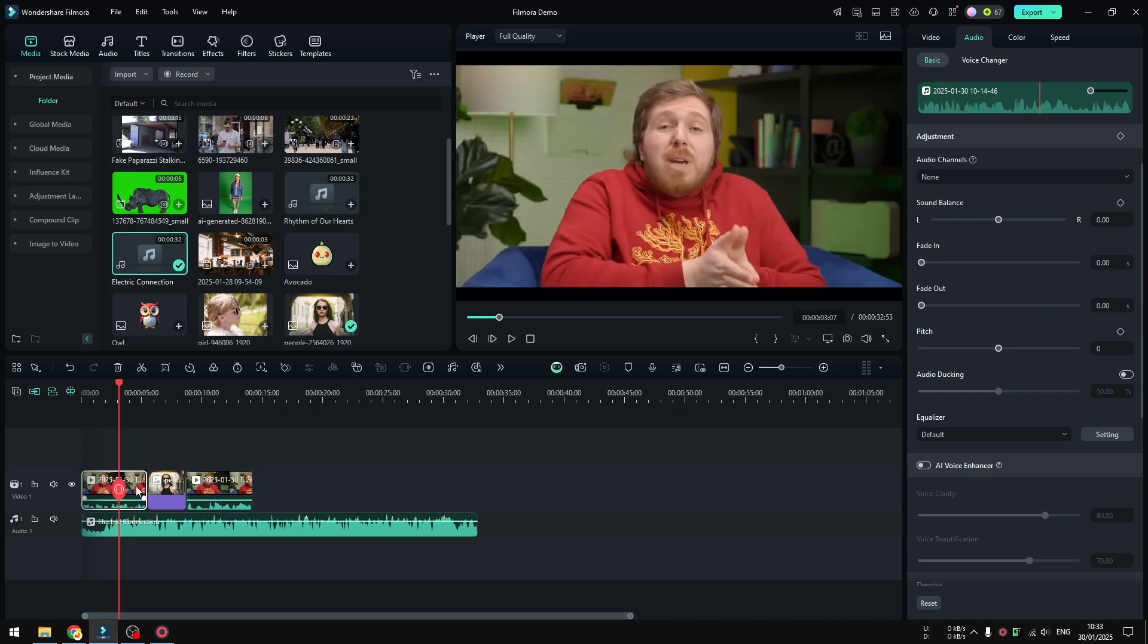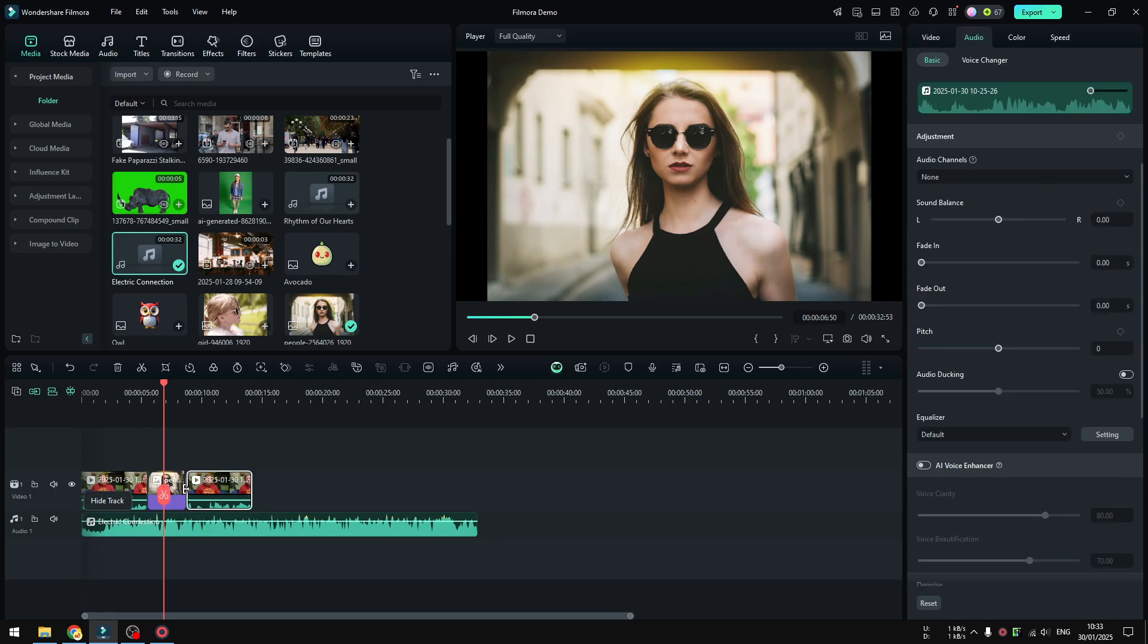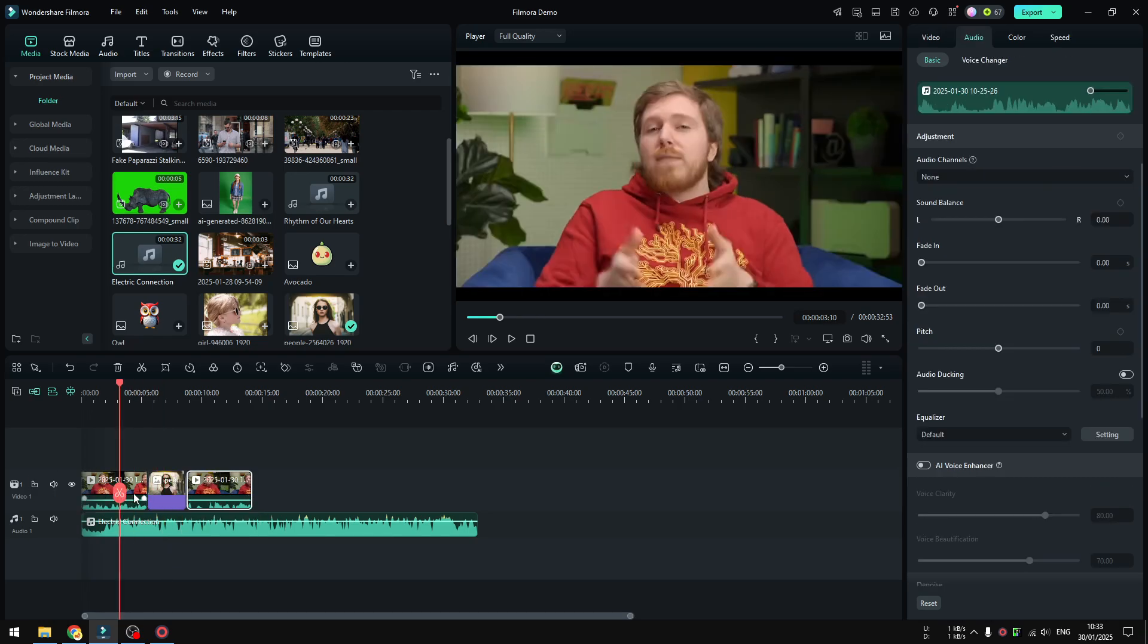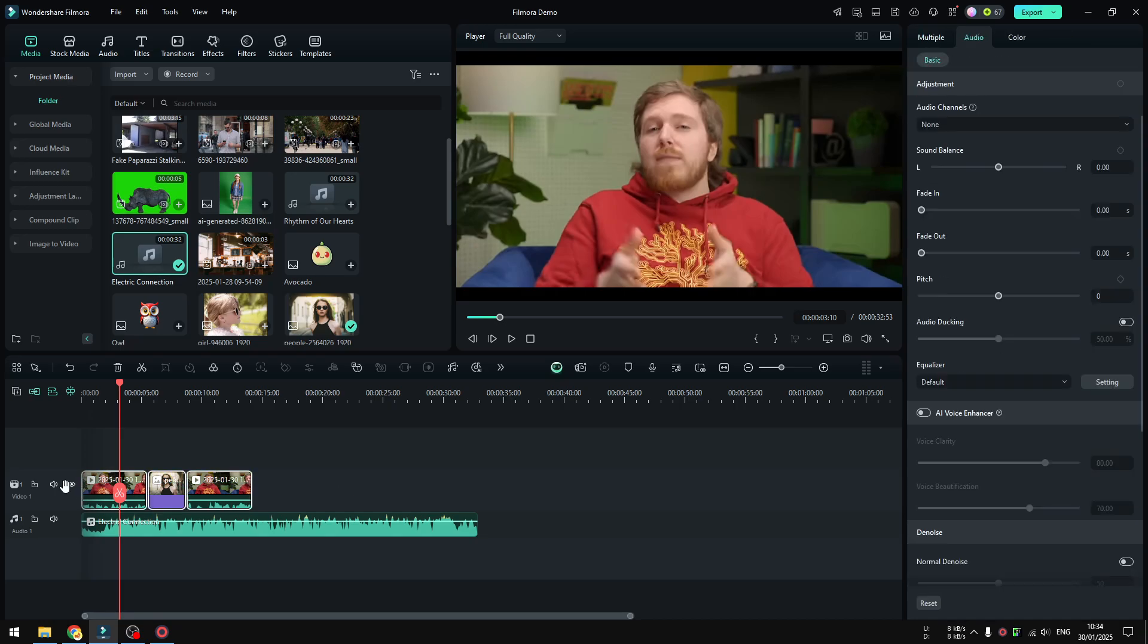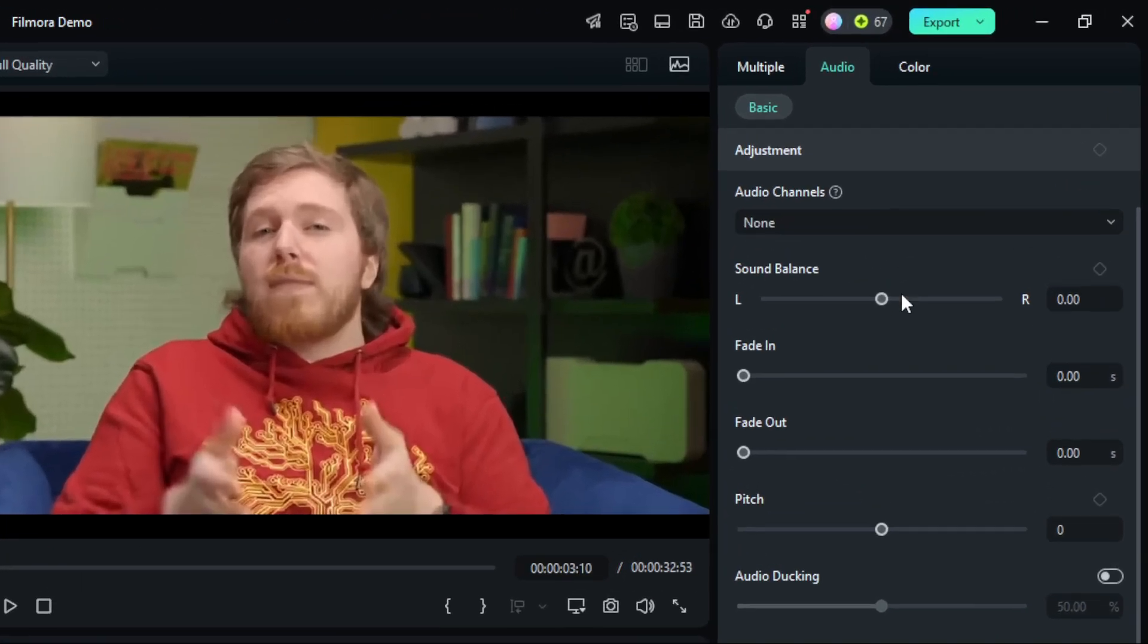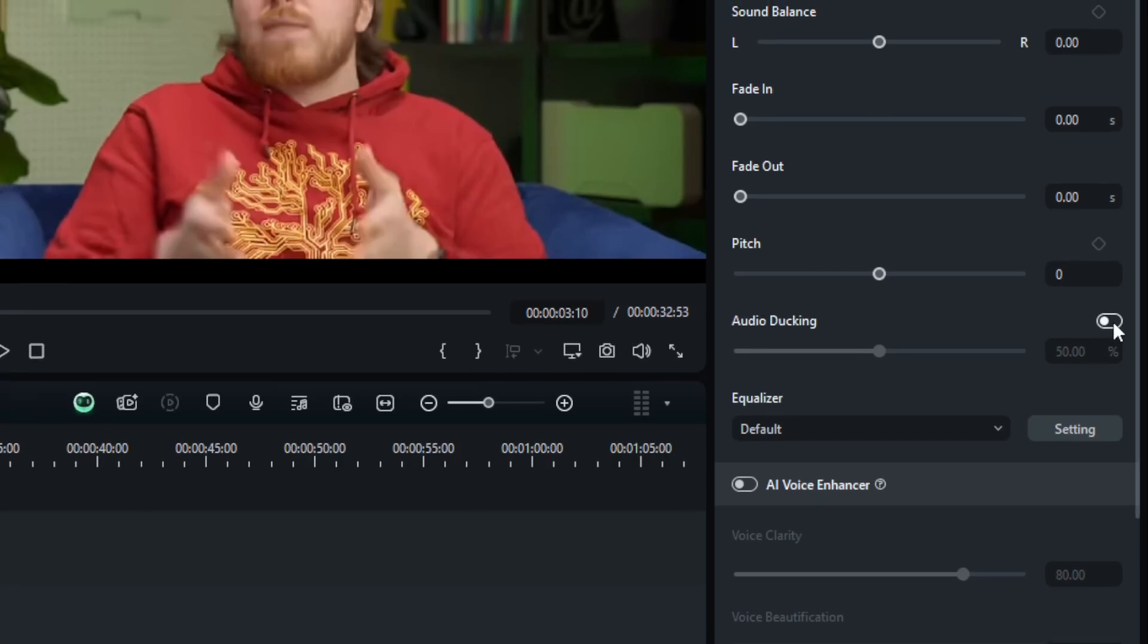So we want to apply audio ducking to this clip. What you need to do is you have to select the clips that you want to apply audio ducking. I'm going to select all of them. After that, go to Audio and visit the audio ducking effect. Enable that. Now this is the number that you can customize. By default is 50.